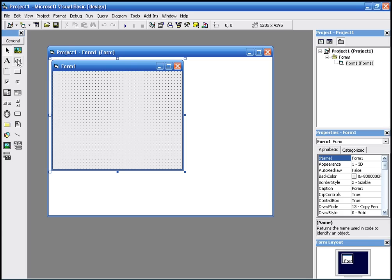This calculator is just going to add two numbers together and display the results in a text box.